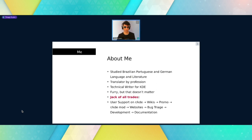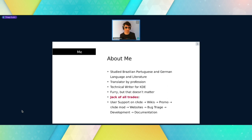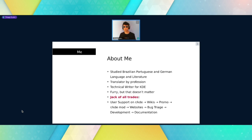A little about me: I am actually not a documentarian or technical writer by profession. I studied language and literature. I started working for KDE at the beginning of this year, and my route through KDE has been that of a jack-of-all-trades. I started with user support, I went to KDE's promo, I became a moderator for the KDE subreddit, I went to websites, I wrote the Jekyll tutorial. I helped with bug triage — it wasn't for me. I started learning C++ and QML, and then I finally settled on documentation.